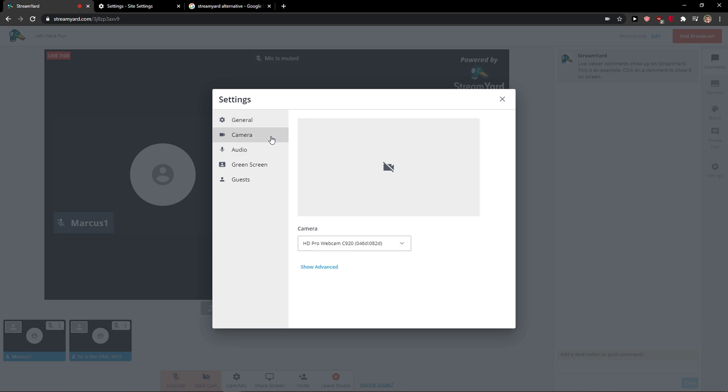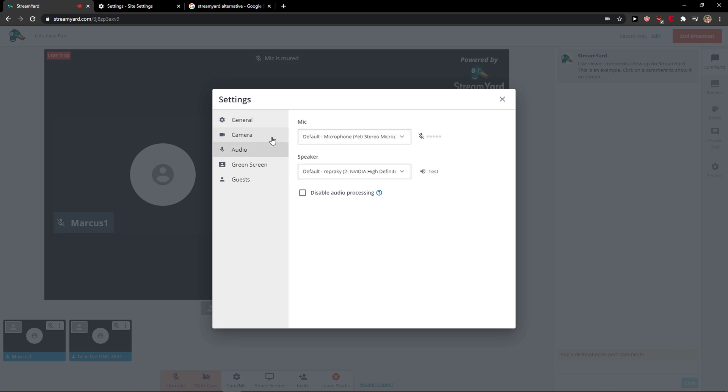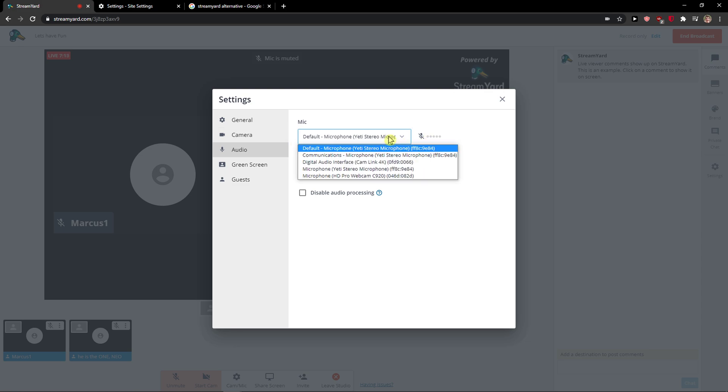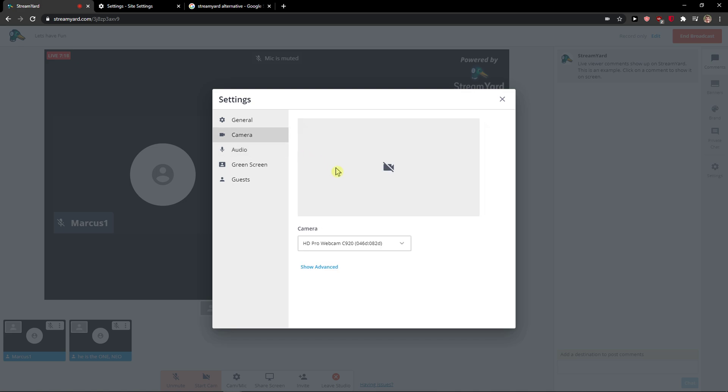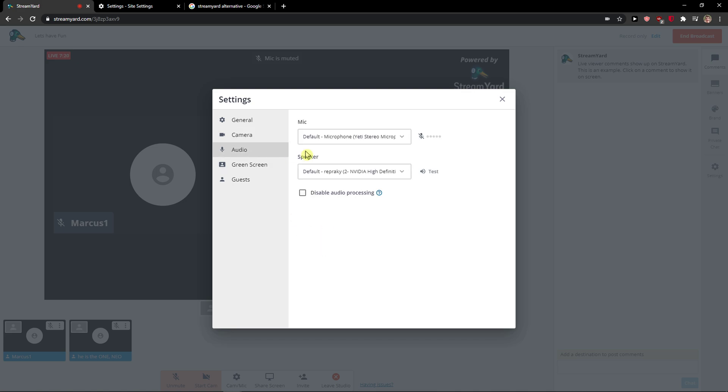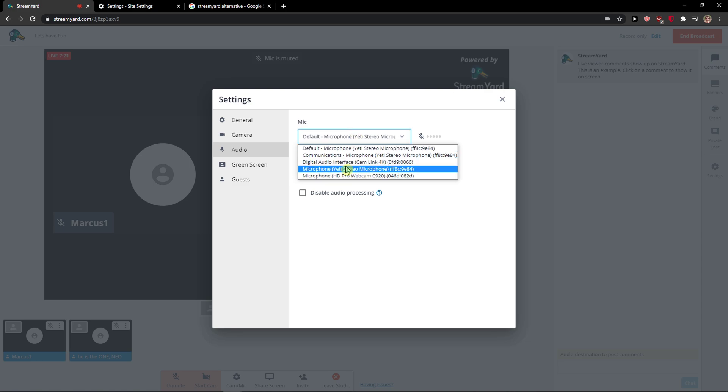What you can do is test your mic if it's working. Right now I'm muted in here, but you can actually change the camera and then change the audio. It's really simple and really easy.